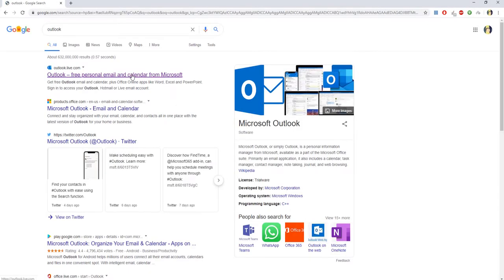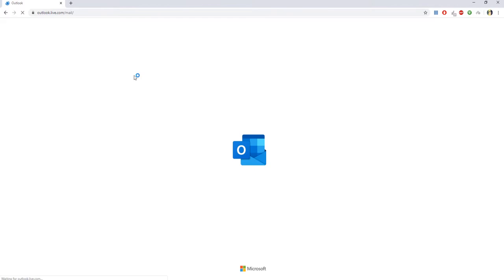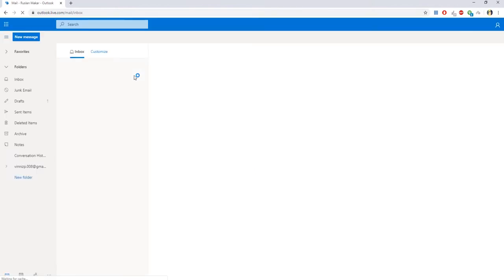Open your web browser. Go to the Outlook page. Log in to your account.